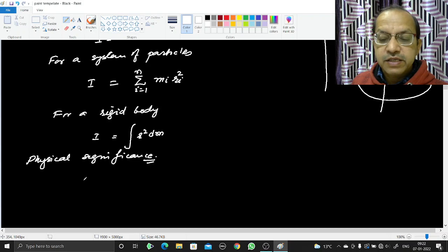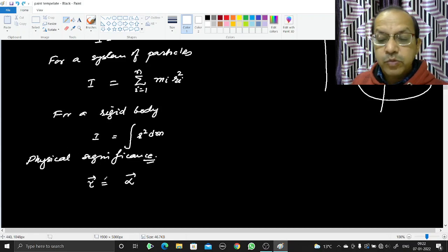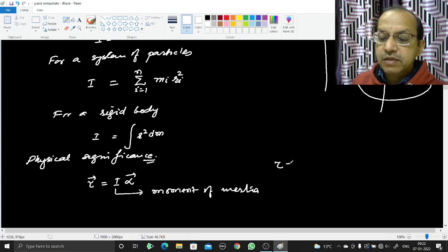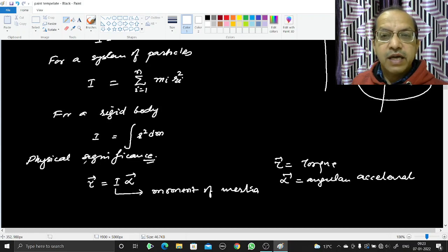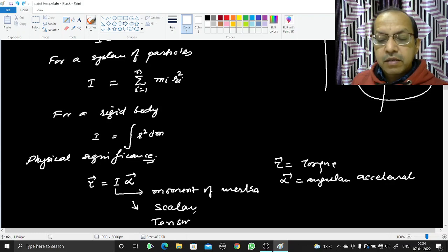What is the physical significance? Torque τ is applied on a system of particles or a rigid body and it produces angular acceleration α. The proportionality constant here is the moment of inertia, so τ = Iα. That means angular acceleration in a rigid body is proportional to the torque applied, and the proportionality constant is the moment of inertia.